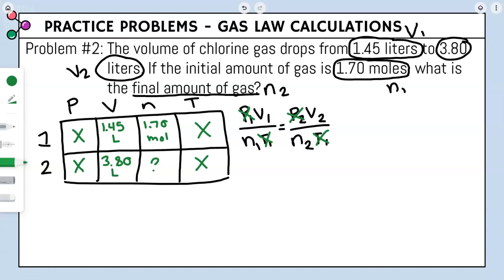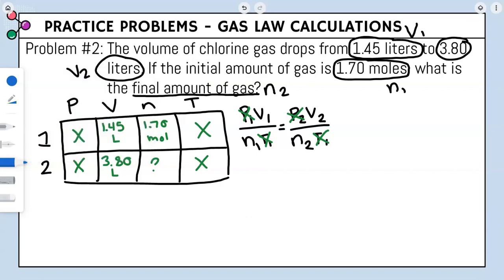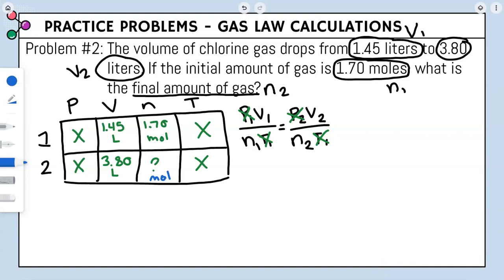We check our units: volume is liters and liters — good. N1 is in moles, so our answer must also be in moles. Now we plug in: V1 = 1.45, N1 = 1.70, V2 = 3.80, and we solve for N2.